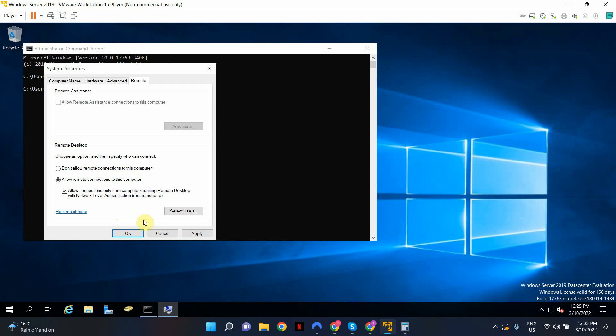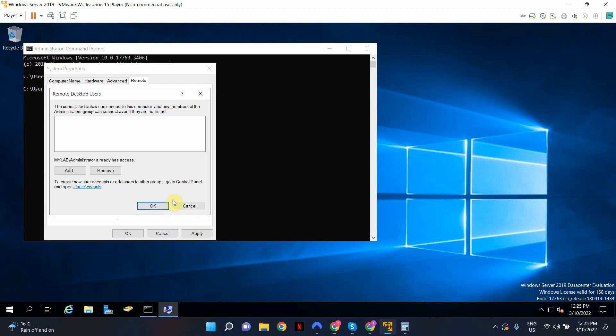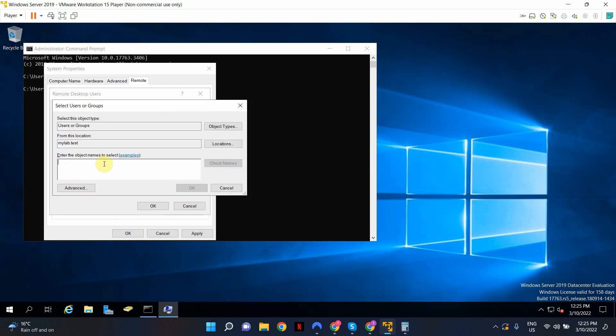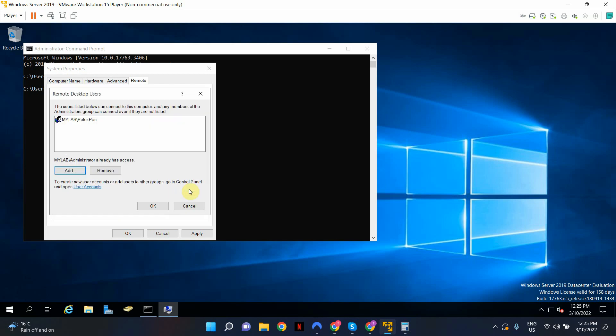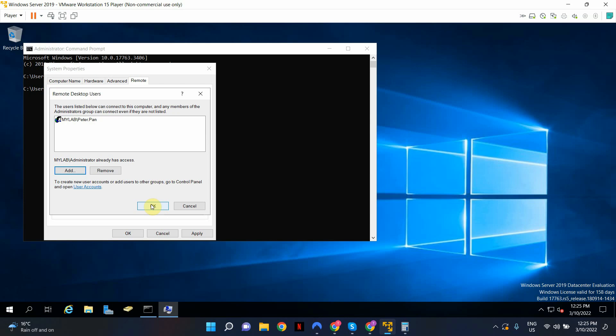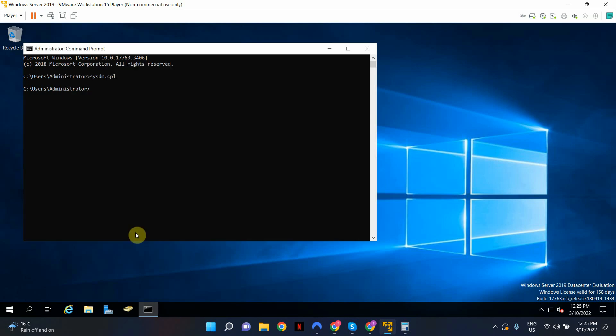So the next step that you have to do is select users. And I'm going to add my standard user in here. We have to name the user explicitly. So I'm going to search for the user and add the user explicitly in here. So this user is allowed to remotely access this domain controller. Click OK, click apply, click OK.